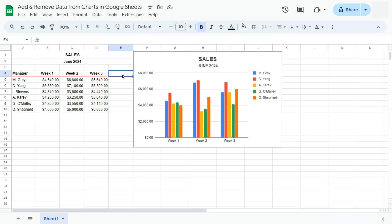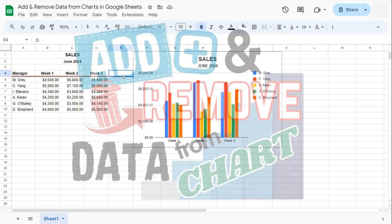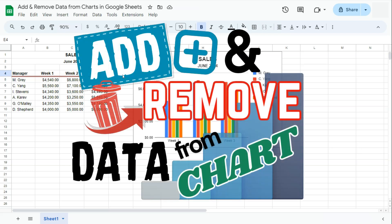That's how easy it is to add and remove data from your charts here in Google Sheets. See you on the next one.